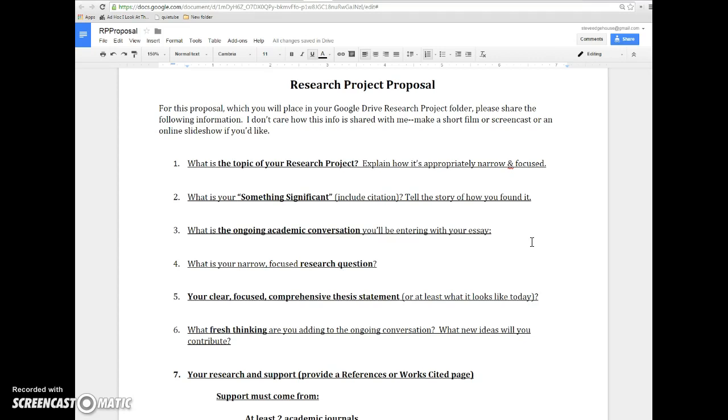What is your something significant, and include the citation for it. You need some sort of orienting factor, something to get your essay going, the motor that you drop into it before you proceed. And tell me the story of how you found your something significant. If you skip over this step, then you're making this essay even harder than it already is.